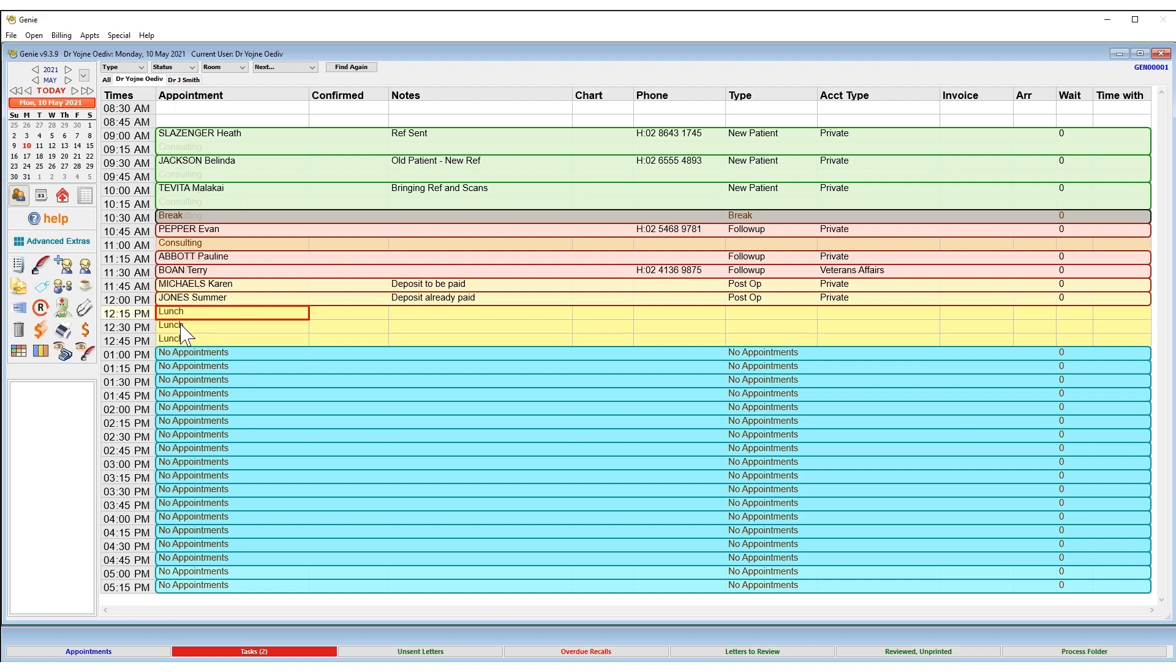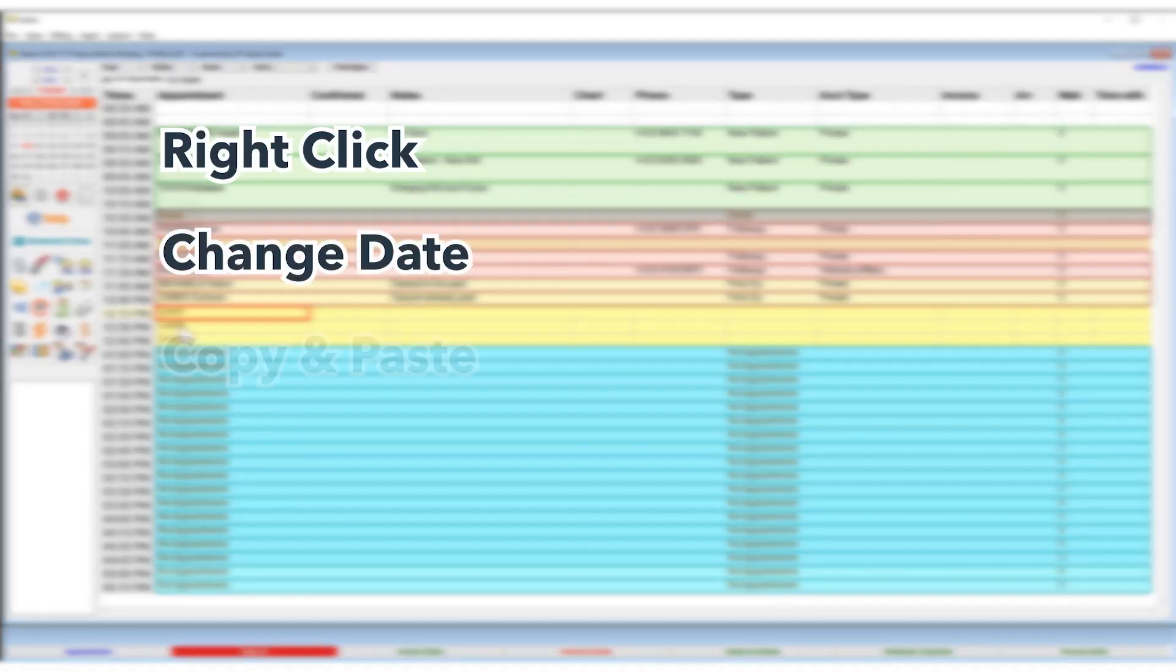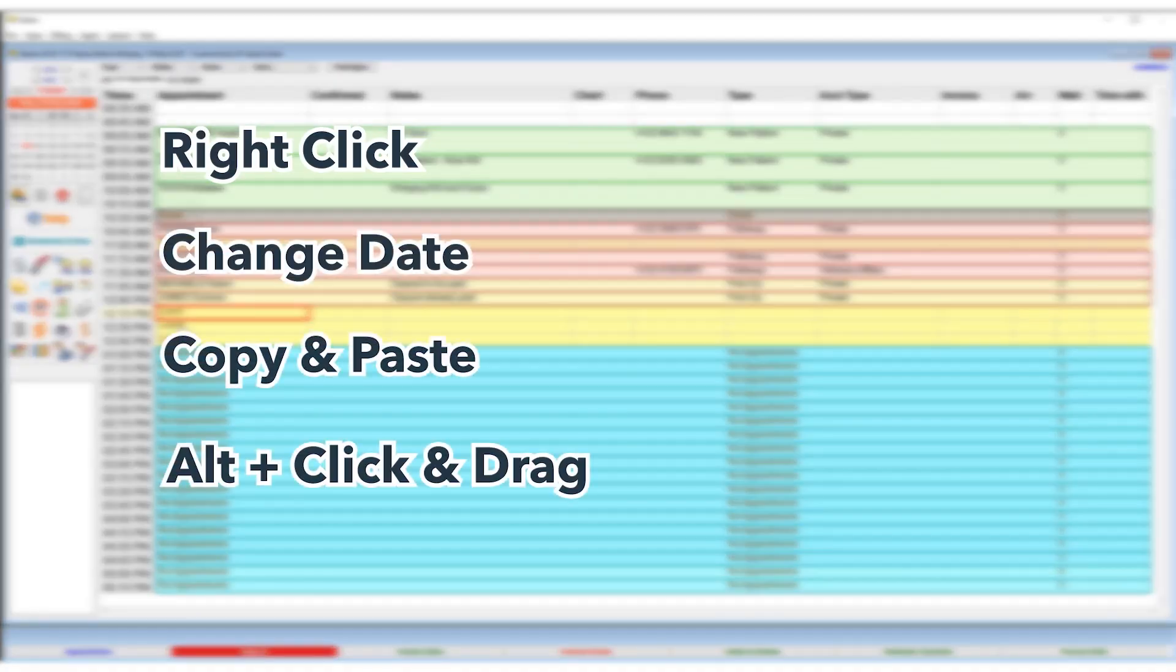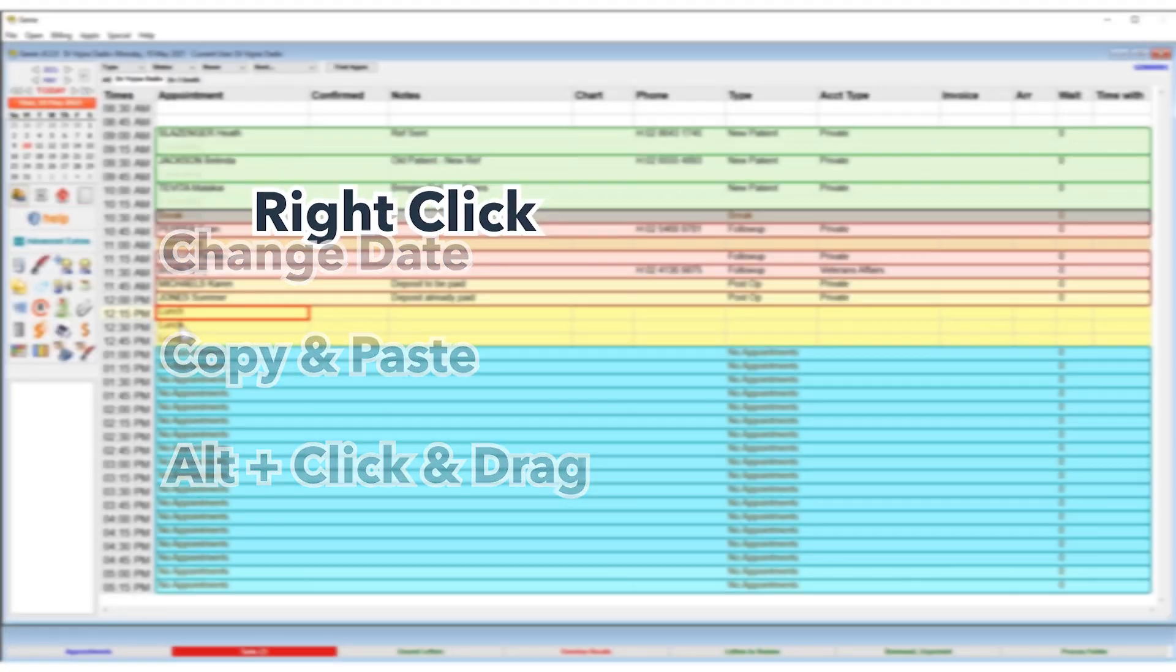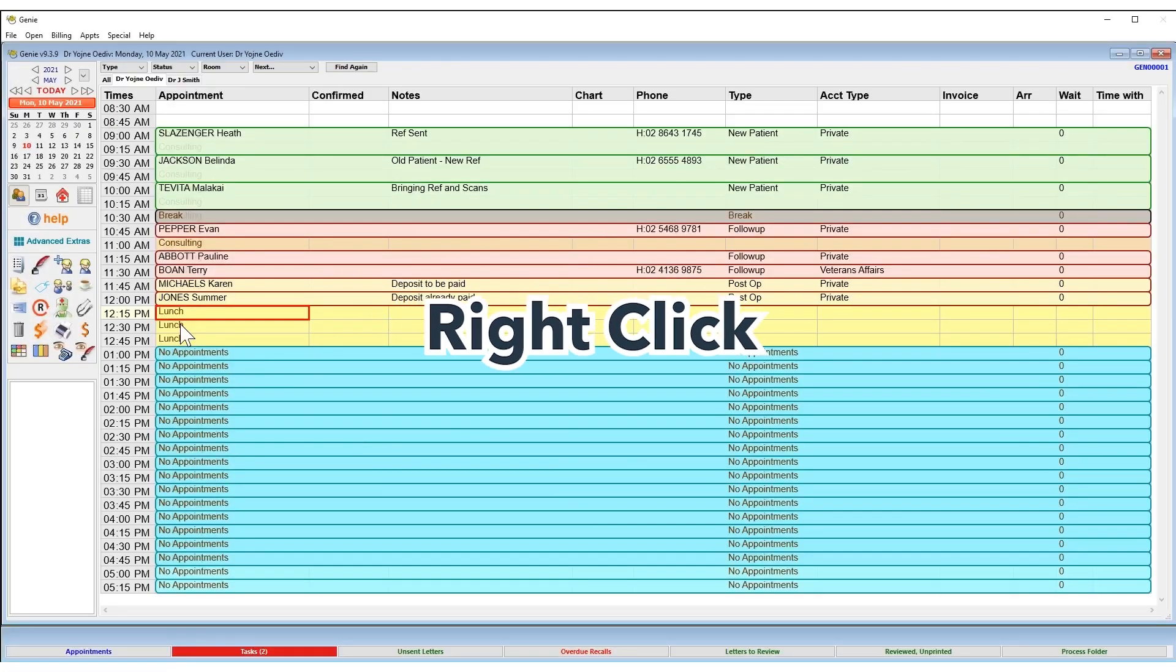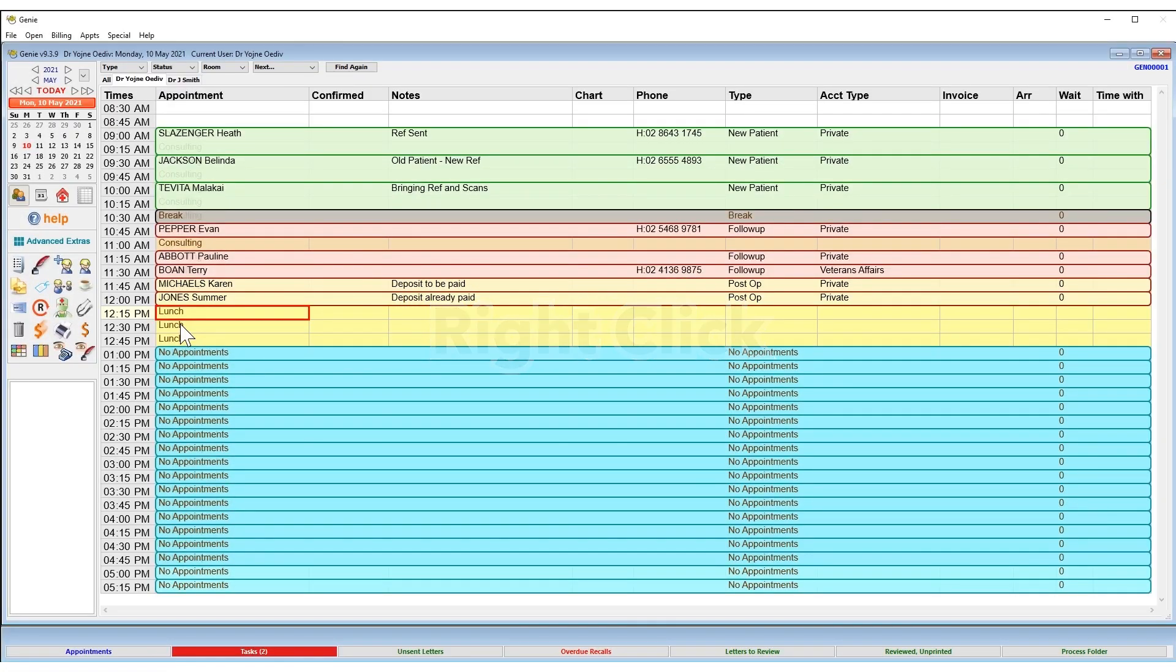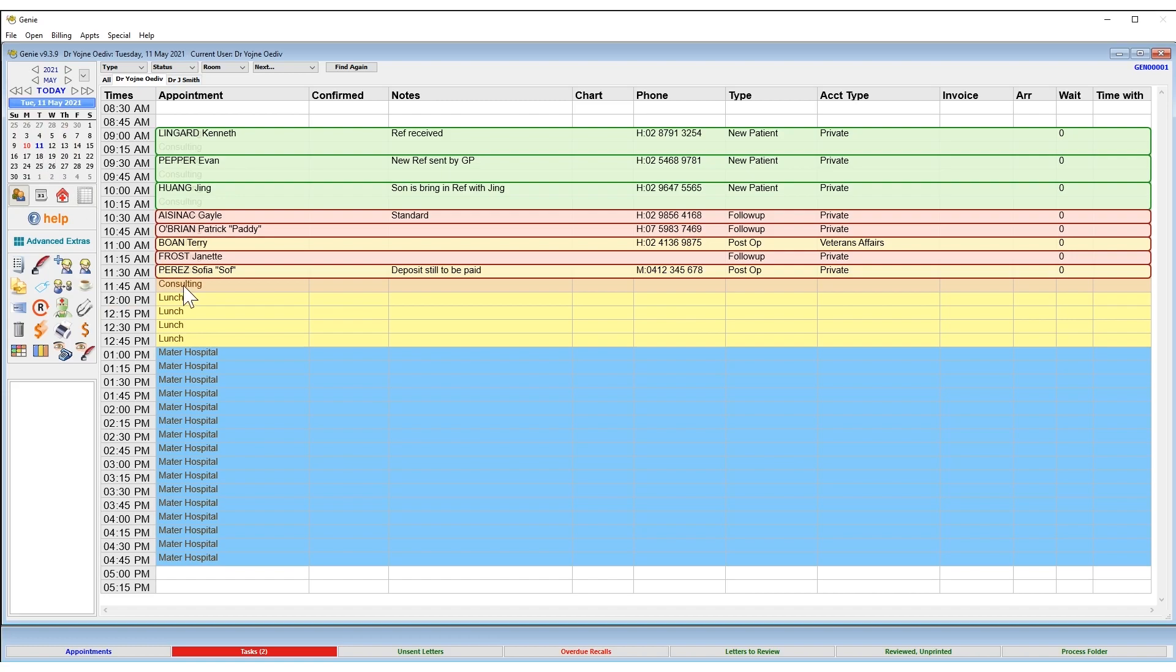There are a few different options when it comes to moving appointments within Jenny, so we're going to step you through each of these and you can decide which works best for you.